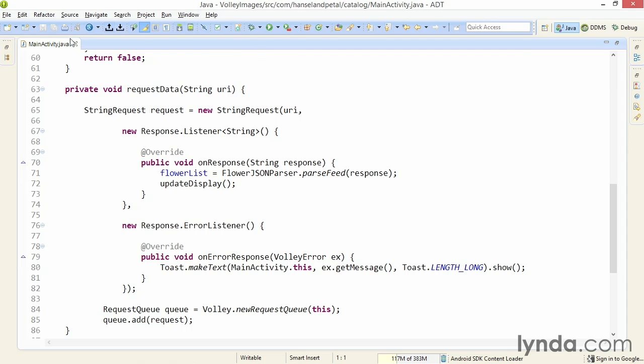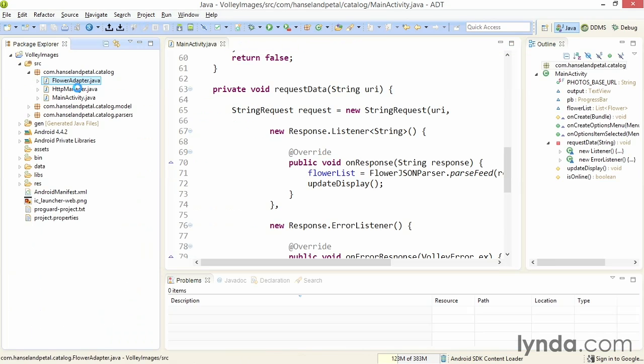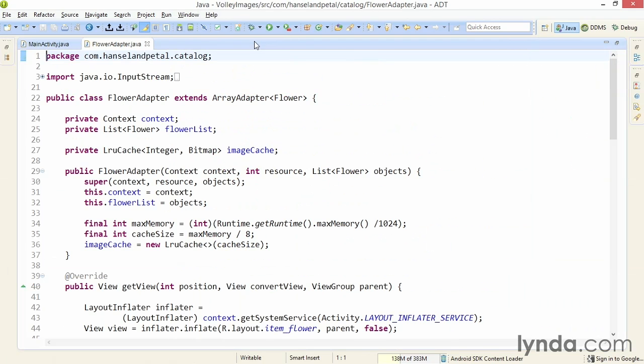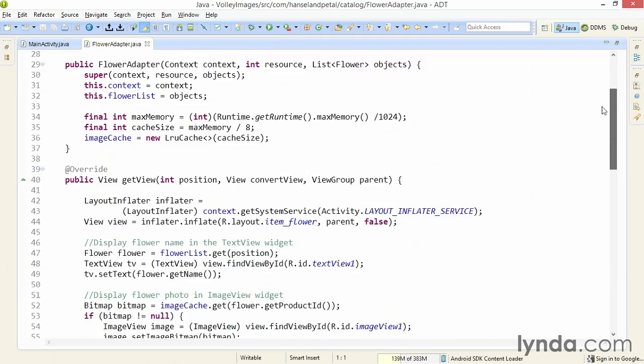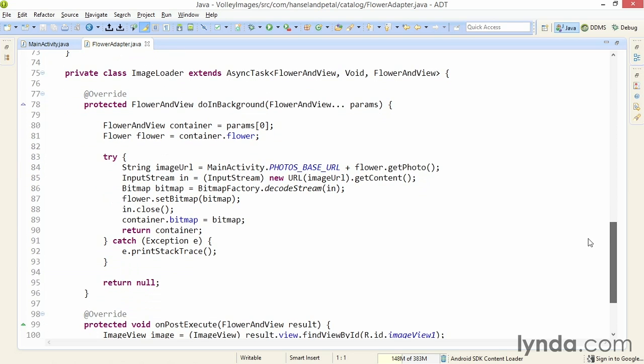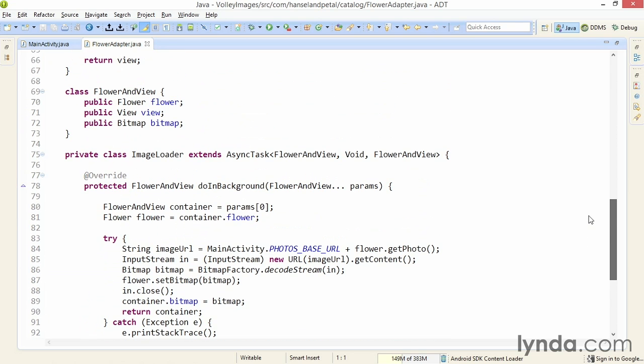I'll do that work in the class FlowerAdapter. In the current version of this class, I'm using an async task that I named ImageLoader. I'm also using a class called FlowerInView that packages up references to everything I need to pass the information around to the async task. When you work with Volley, a lot of this complexity goes away.